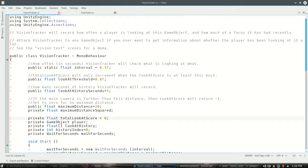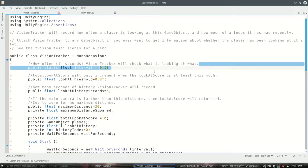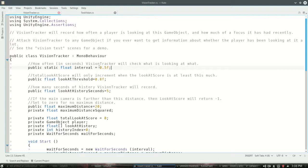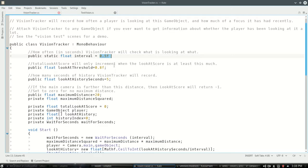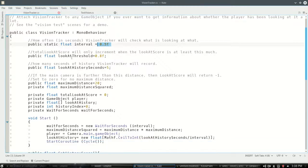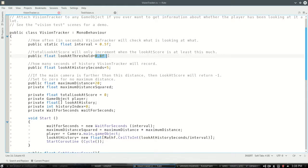So this interval is how often it'll check. So you can raise or lower this if you have like 10,000 things, maybe lower it, or it's not as important to you. Look at threshold. So that look at score is negative one to one. Well, this is a threshold where we will decide are we looking at it or not.